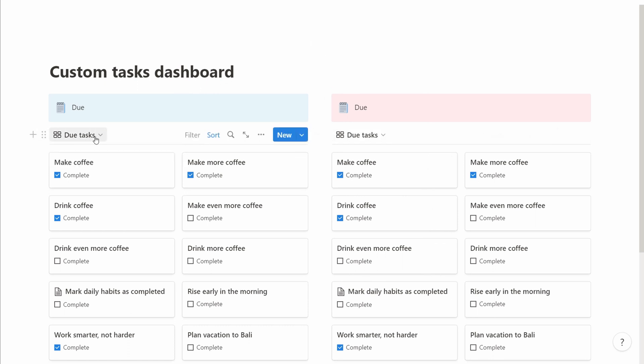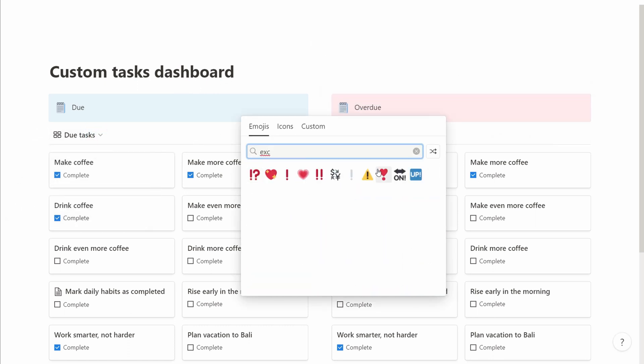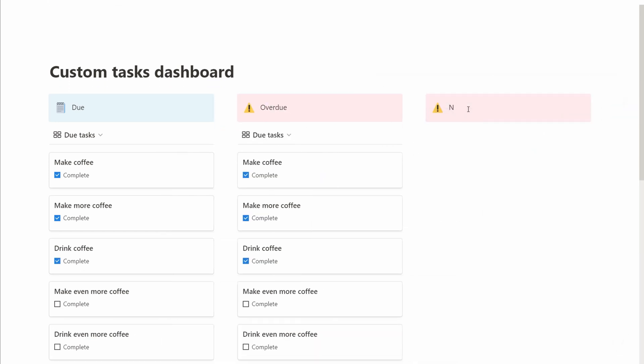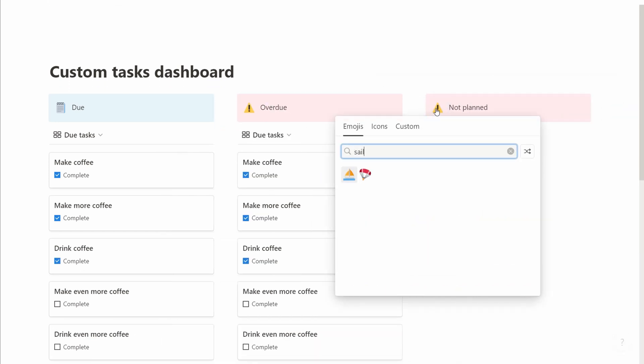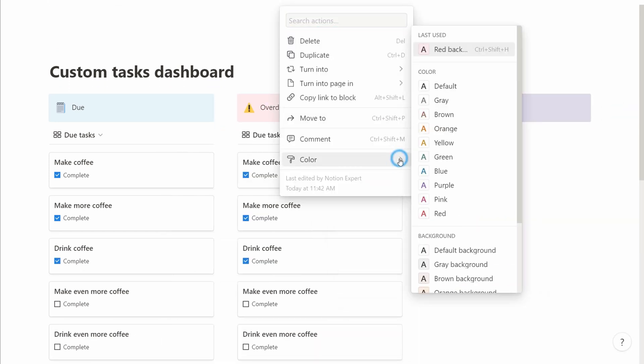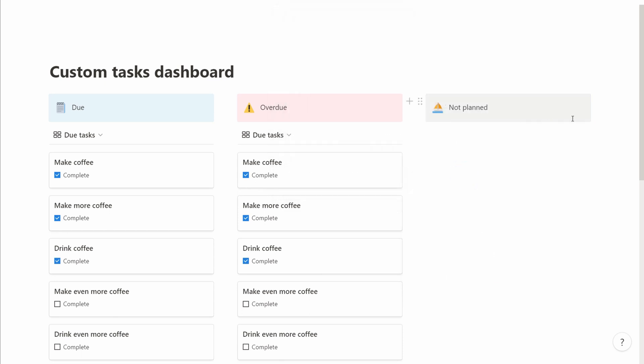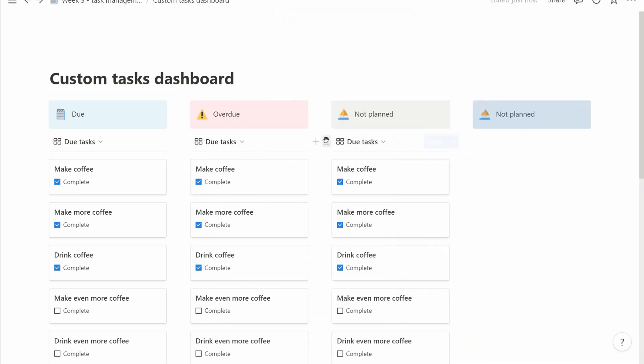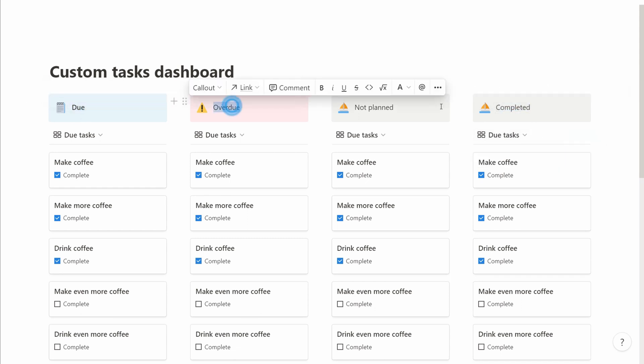Then we continue this for two more columns. So in the end, we have four columns: one for tasks that are due, one for overdue tasks, one for things that are not urgent, and a last one for completed tasks.